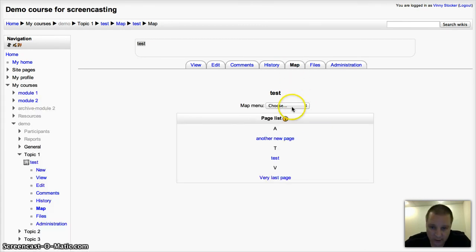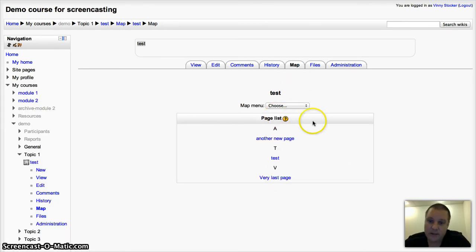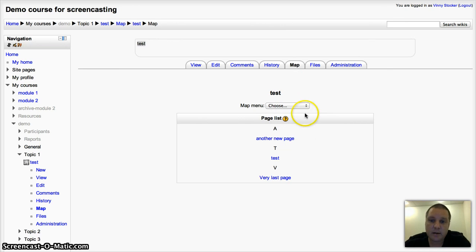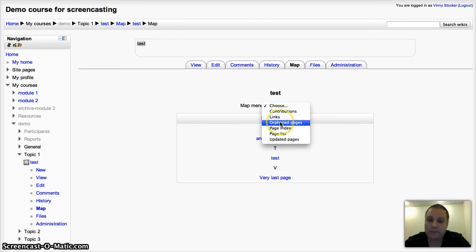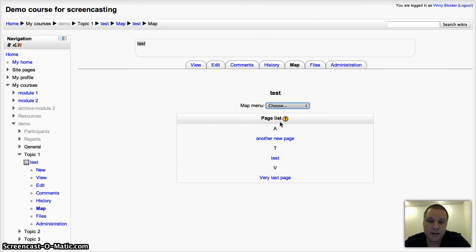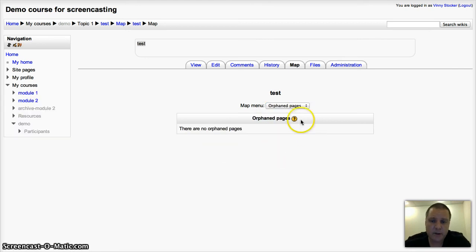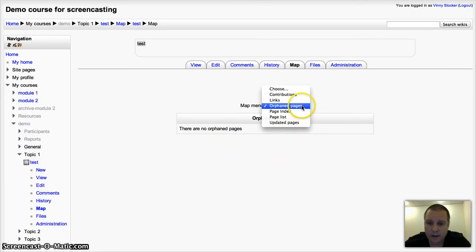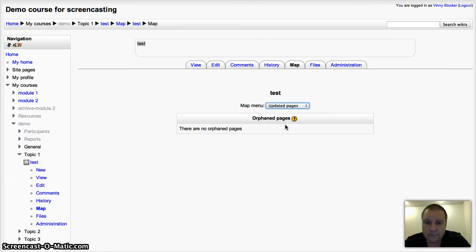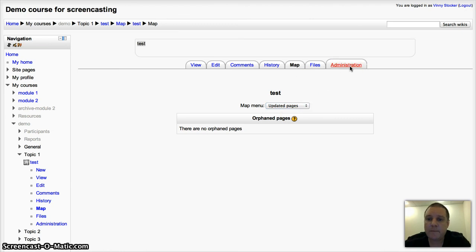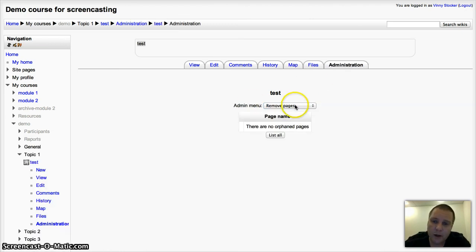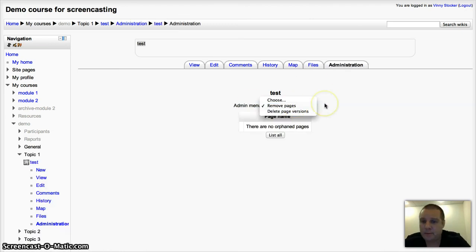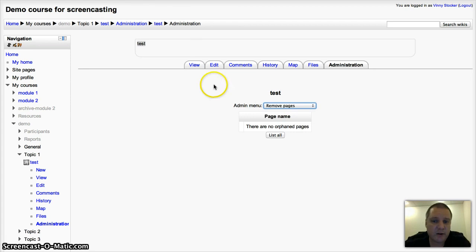The map allows you to just list the different pages in a slightly different way so you can actually see what's there, a little bit easier. Orphan pages - pages that aren't linked to anything and so on. And then administration allows you to strip out certain pages and delete different versions.